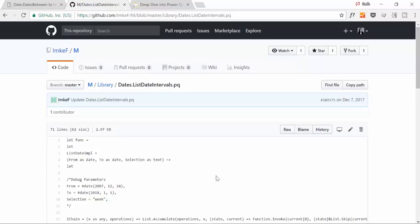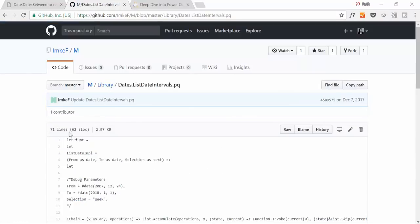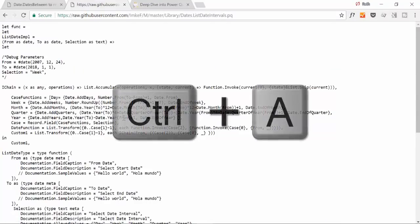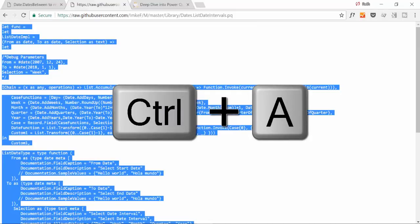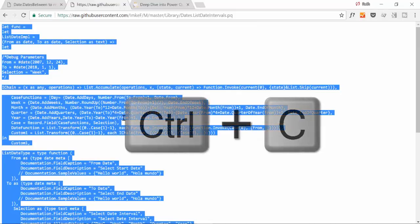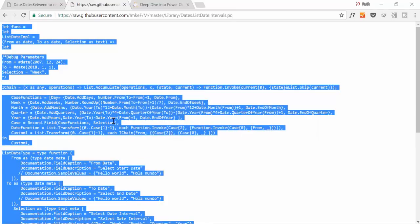We have here in the library, we're going to check this list interval. To be able to use it, you click on it and then you click on raw. What raw does is just gives you the lines of code without nothing else. You select Ctrl A to select all, Ctrl C to copy, and then we're going to go to Power Query, Power BI, and paste this function.